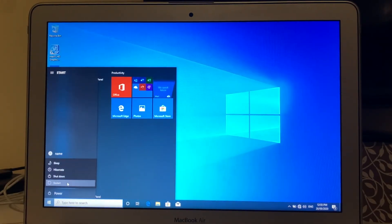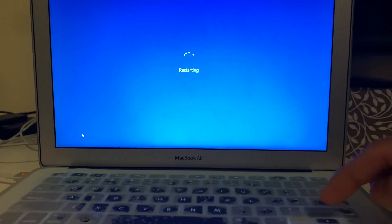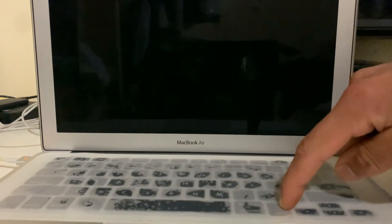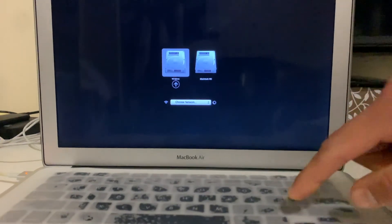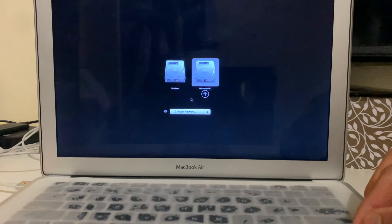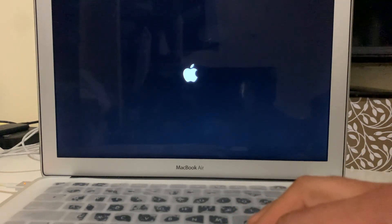Now you have two operating systems on your Mac. If you want to choose which one to open when you restart your Mac, press and hold the Option key on the keyboard until you see the boot selection window. Here you can see the options for which operating system you want to load — select it and click on it.